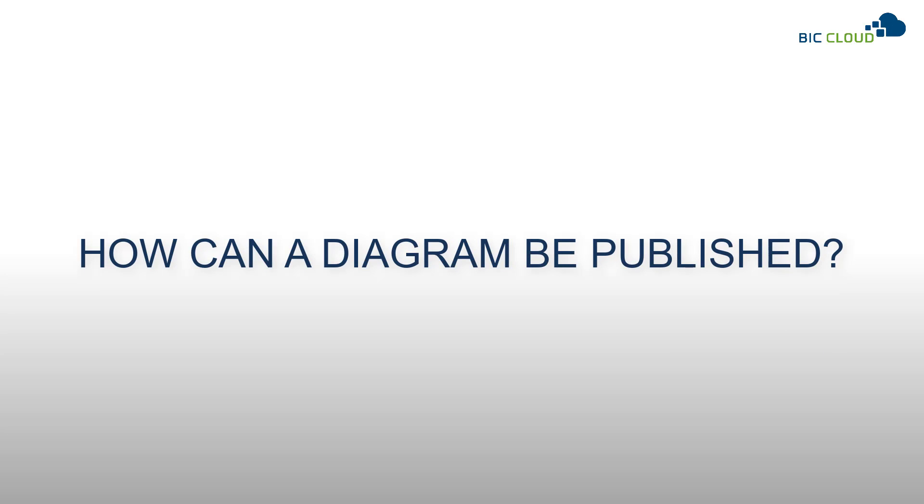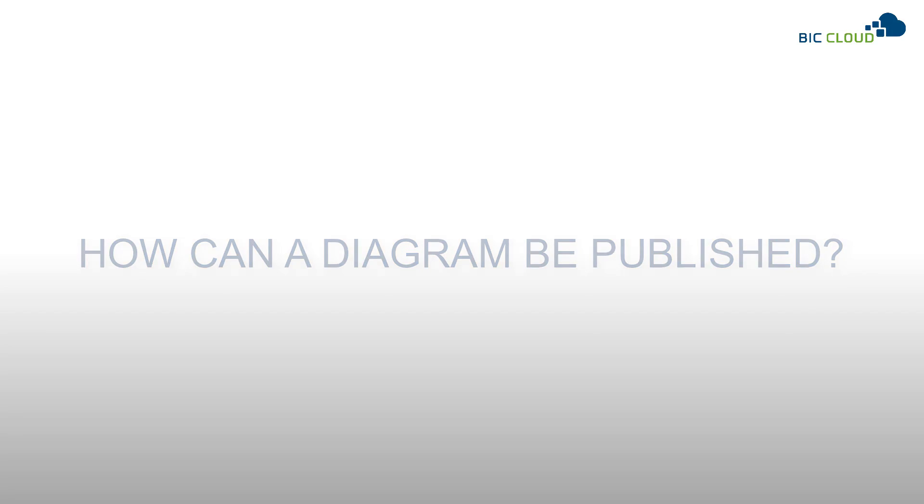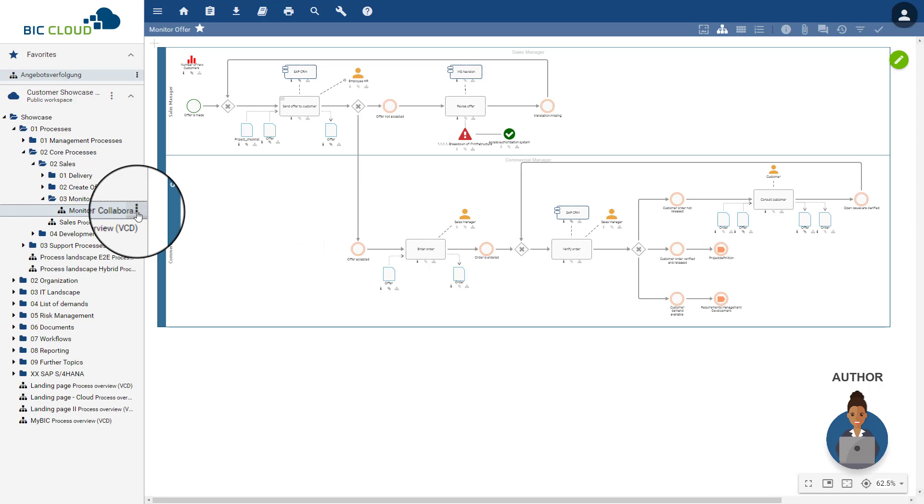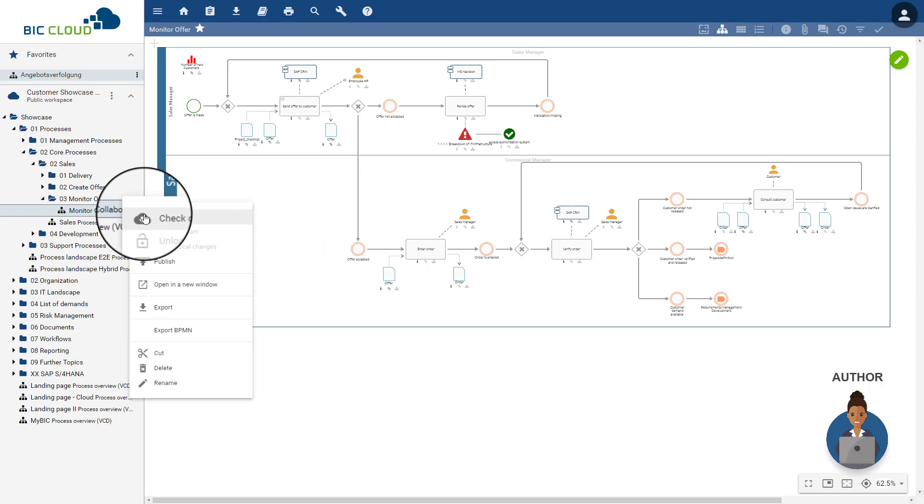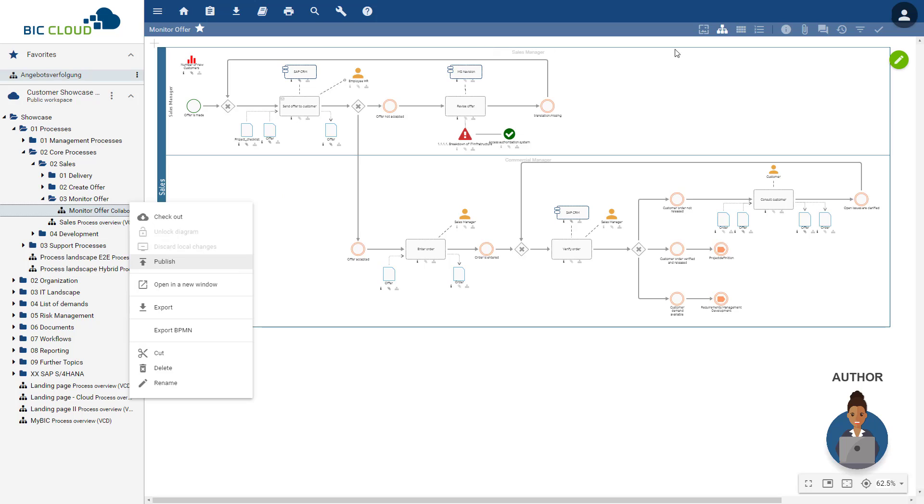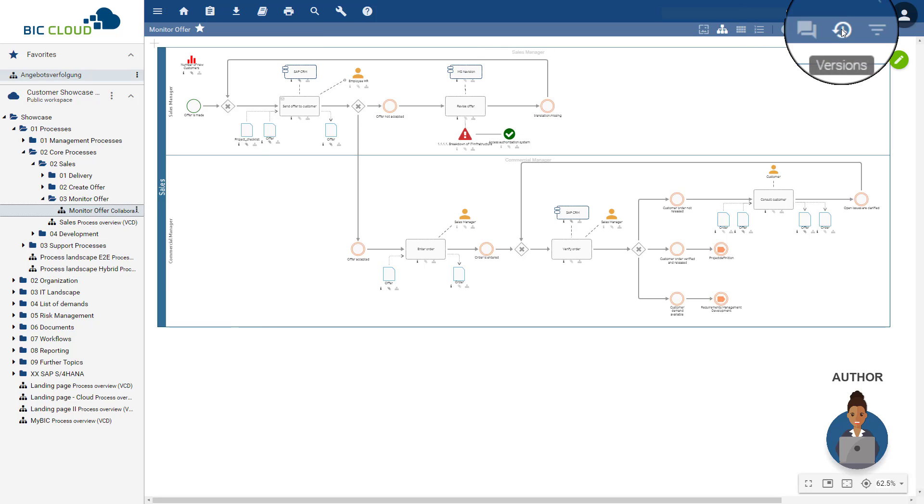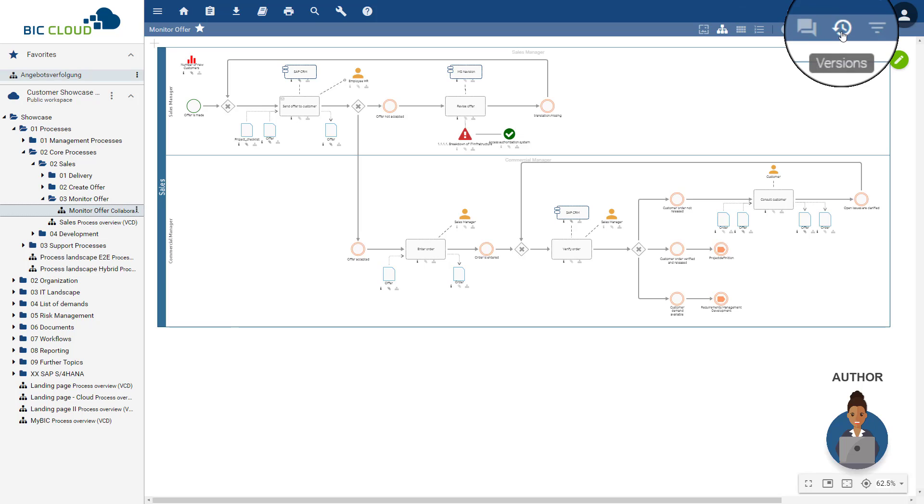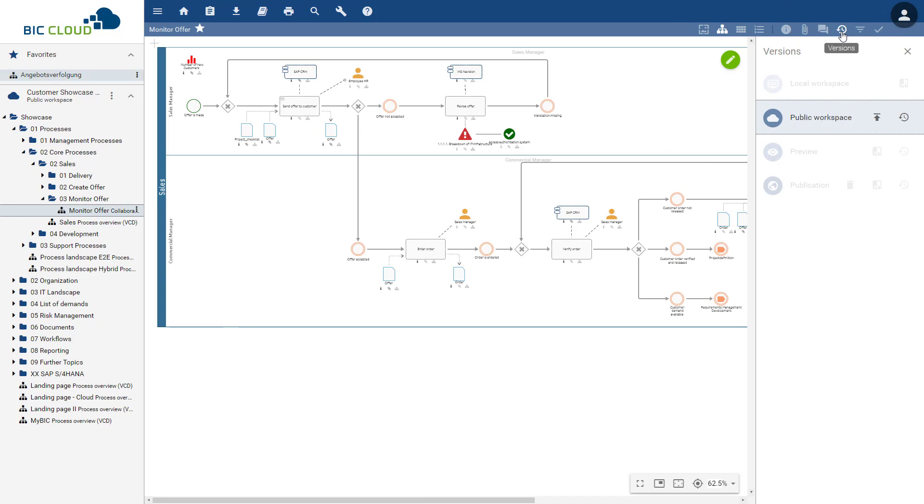How can a diagram be published? The publication can be started by the author by opening the context menu in the Explorer and selecting the option Publish. Alternatively, the publication can be initiated via the Versions tab in the menu bar. In the dialog box, the author inserts the reason for the publication.